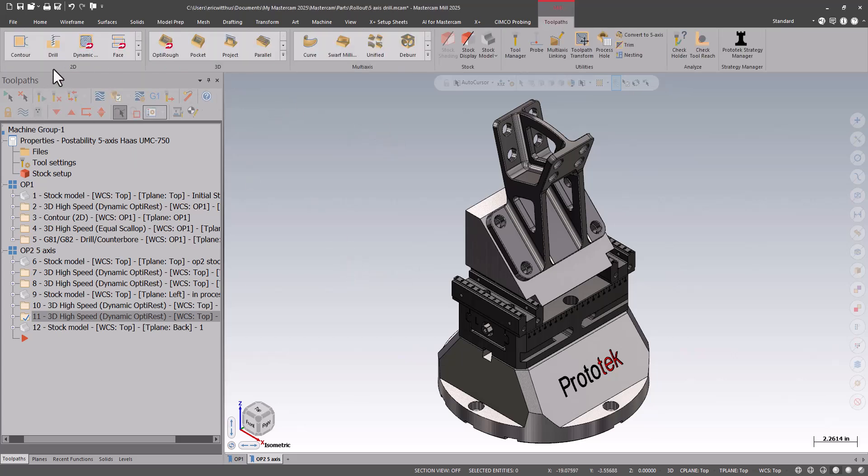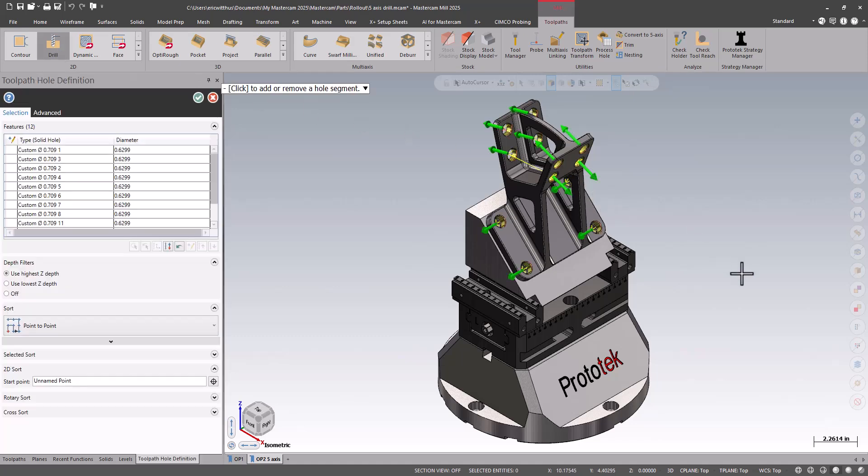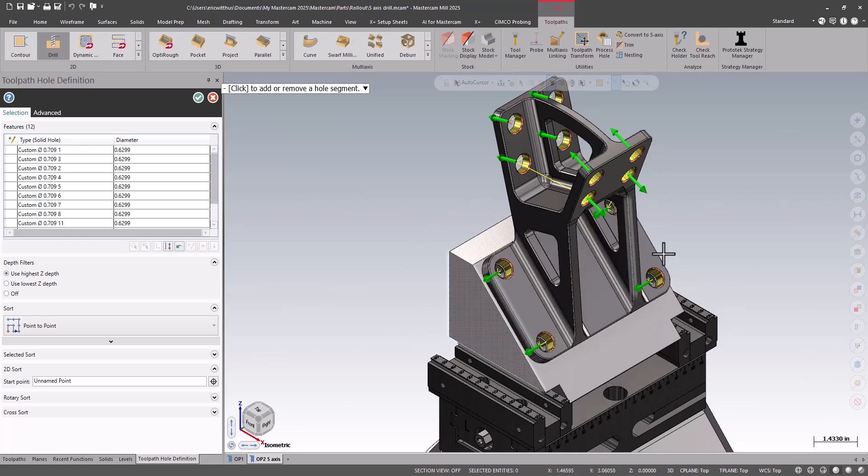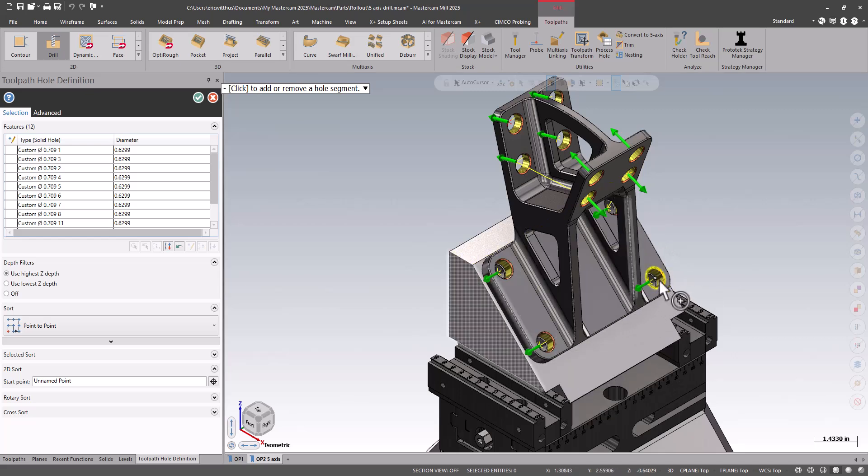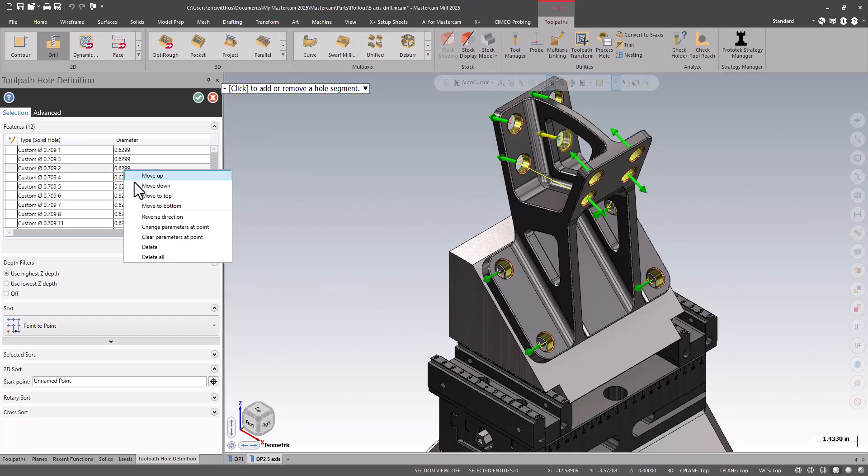To start, I'd use my normal drill tool path. I control-click on the walls of the holes that I want to drill. Notice this selects them all, and some of these are already processed.